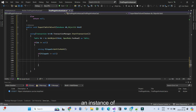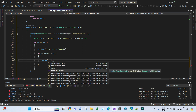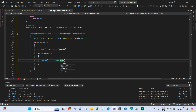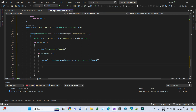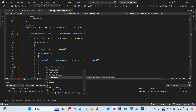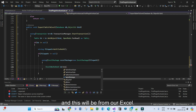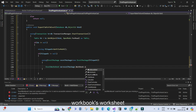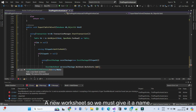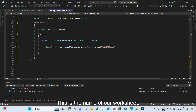So let's create an instance of the ExcelPackage — this is from the EPPlus library we added earlier to our project. Let's do it within a using block: ExcelPackage package = new ExcelPackage, taking our file path as a parameter. We also need to create an ExcelWorksheet: worksheet = package.Workbook.Worksheets.Add, adding a new worksheet. We can give it a name — let's call it 'AutoCAD Table'. This is the name of our worksheet.